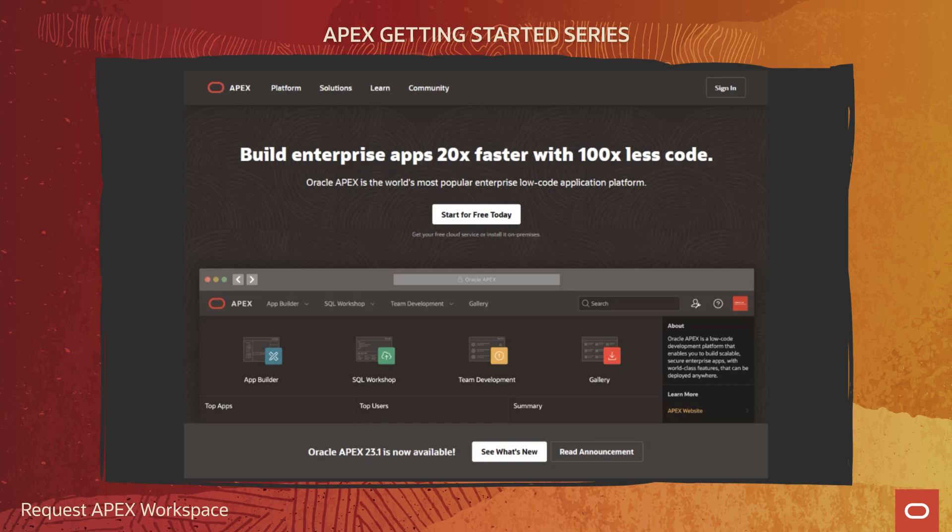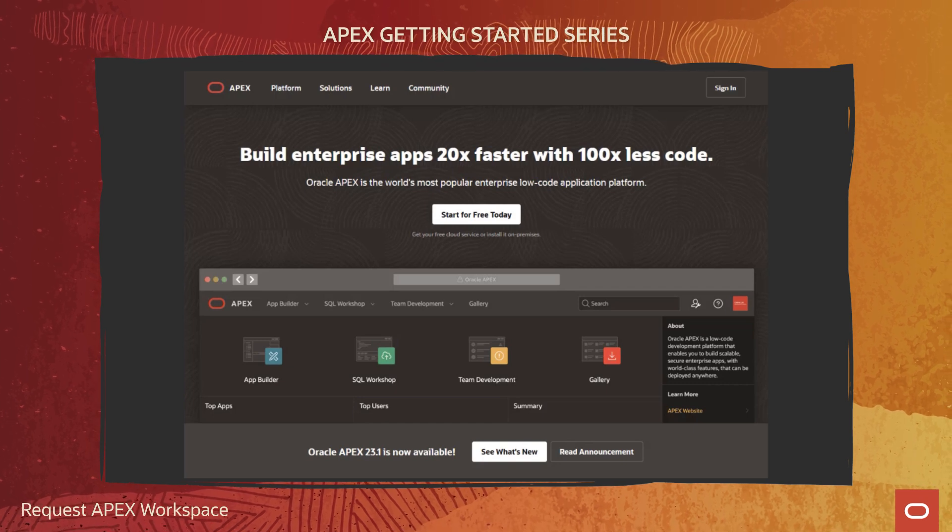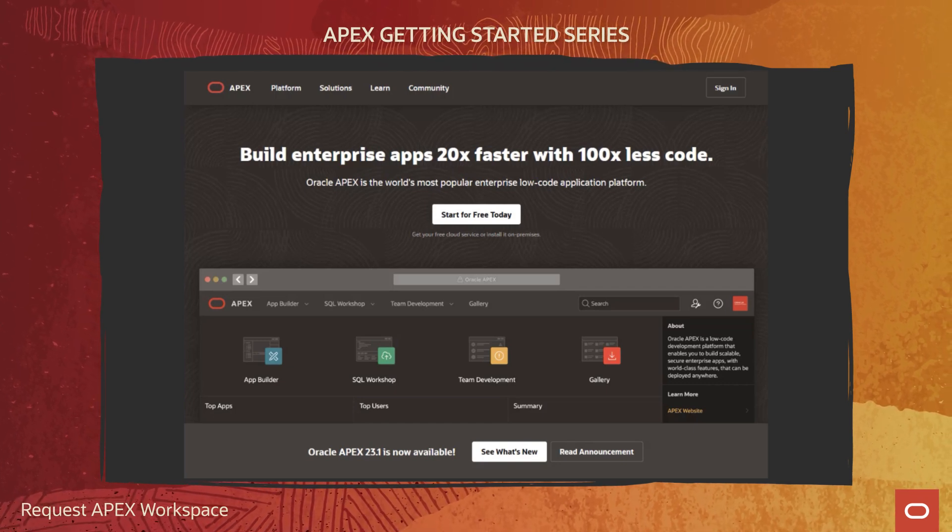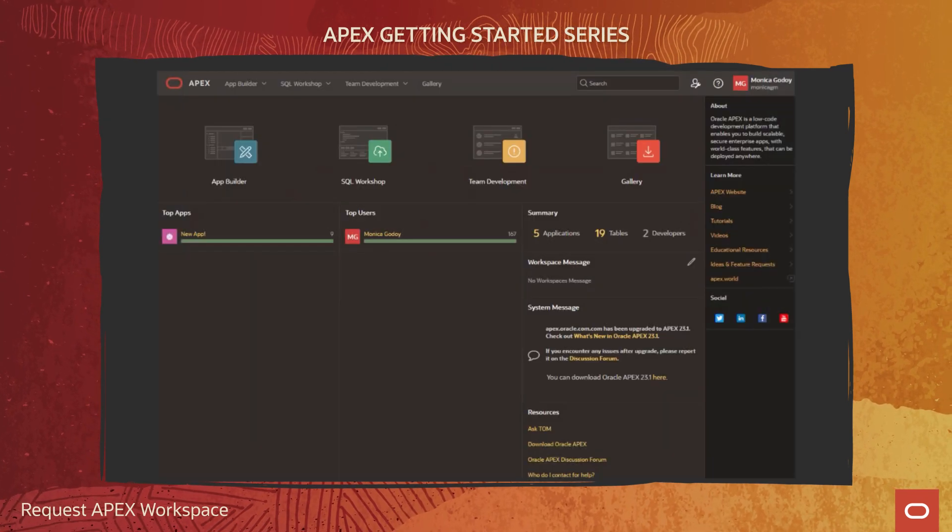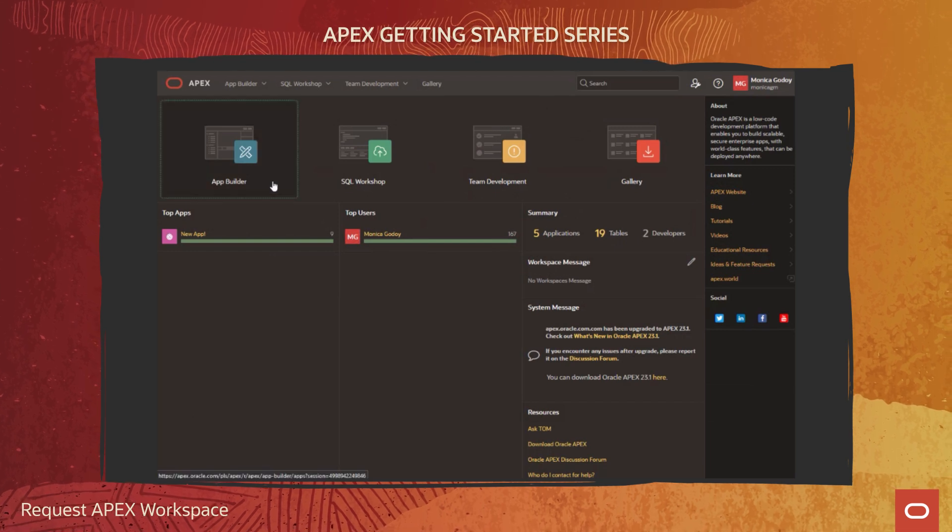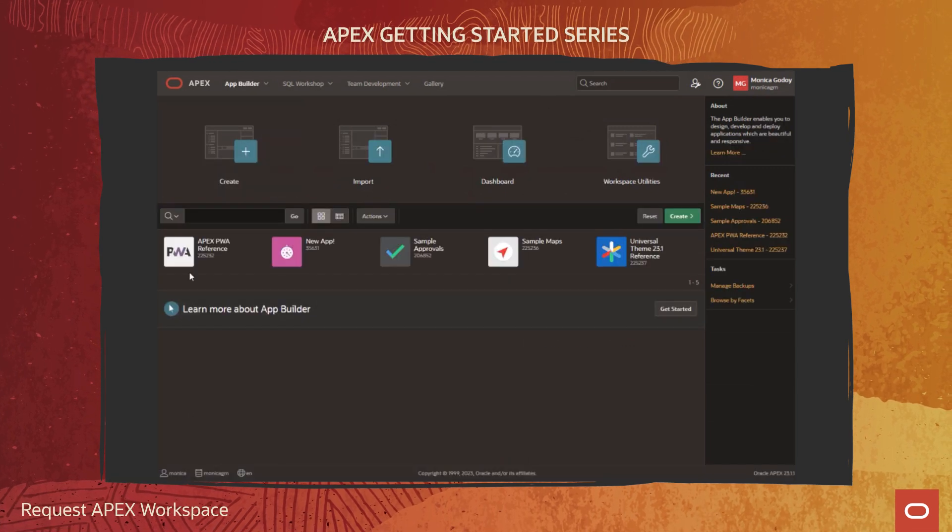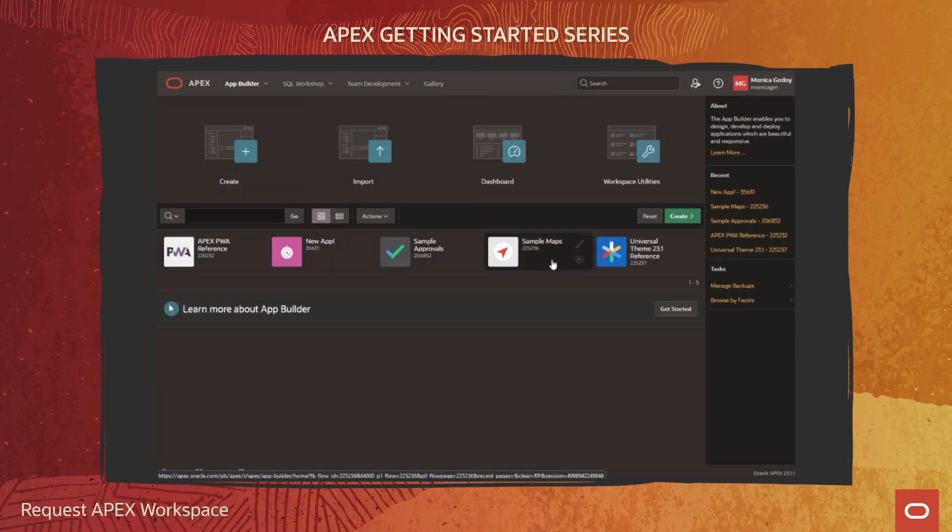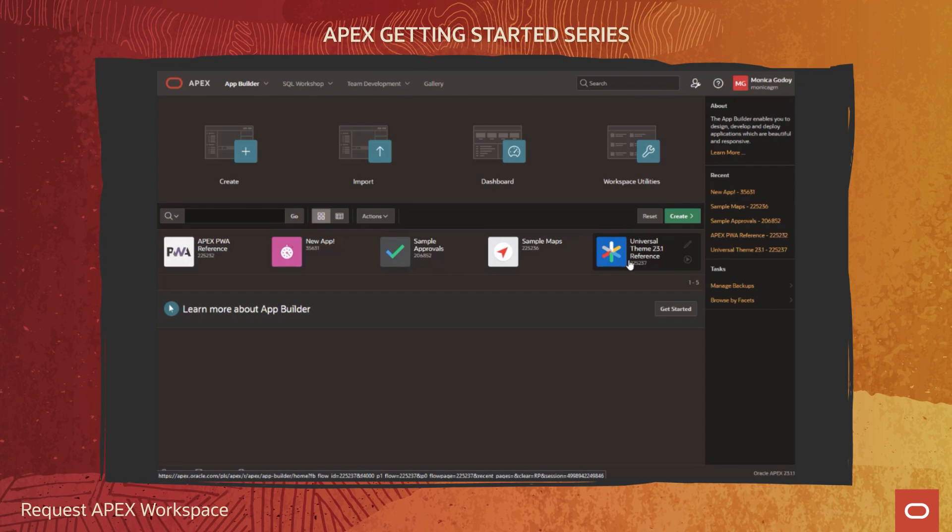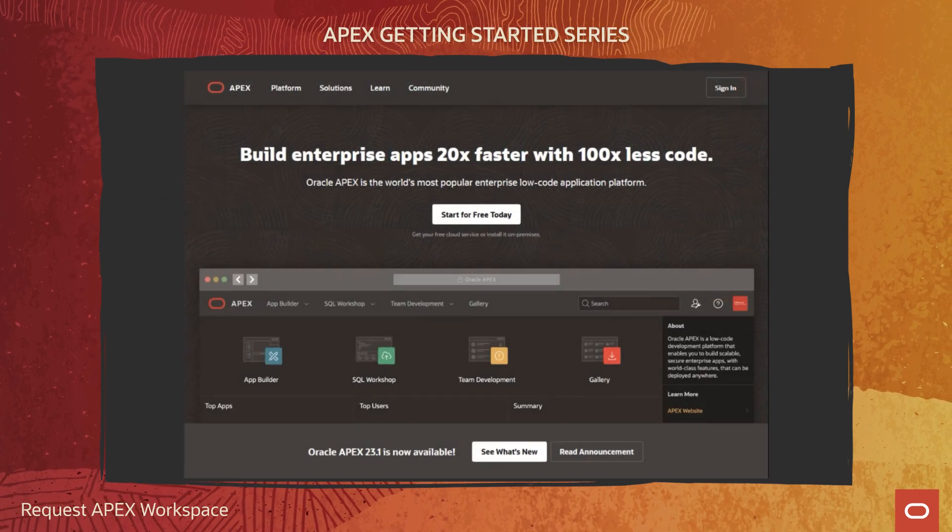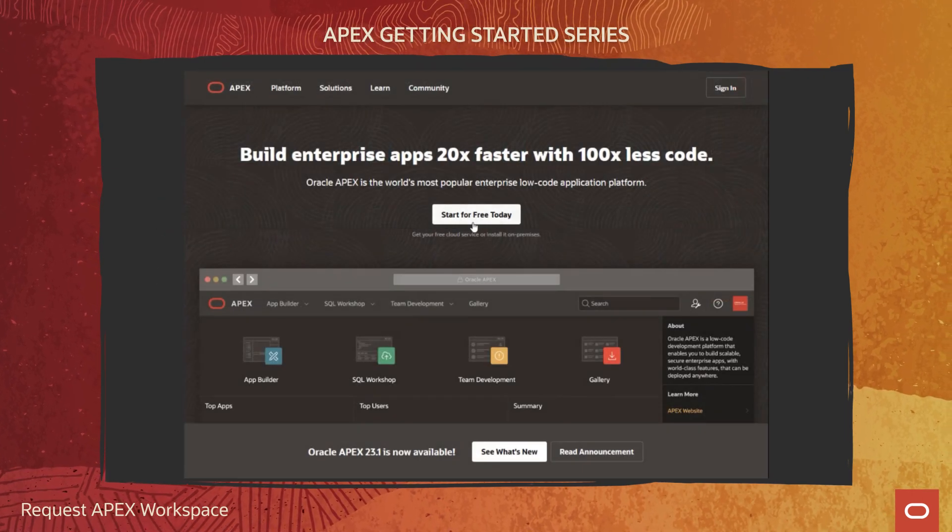Hi, let's set you up with Oracle Apex in under two minutes. You will be creating a workspace, your personal sandbox, an environment where you can create applications, learn and try new Apex features.